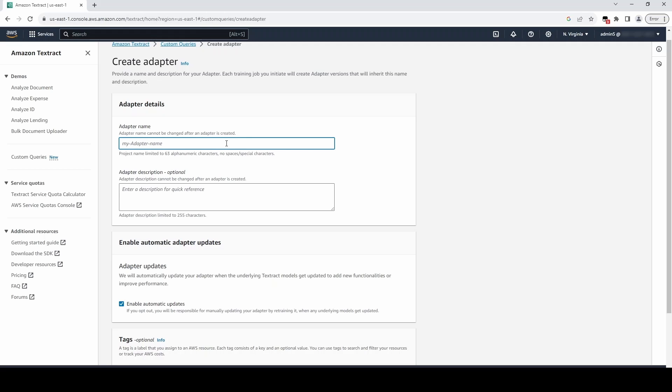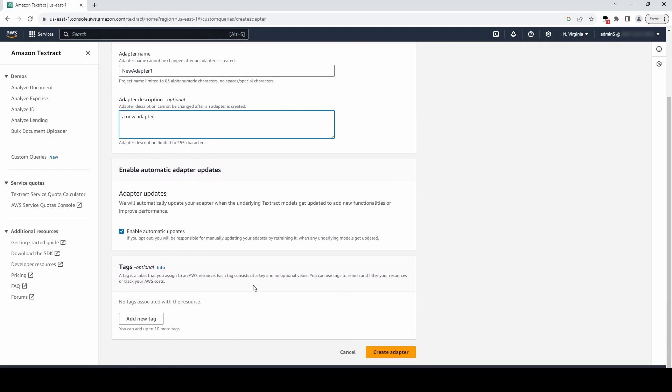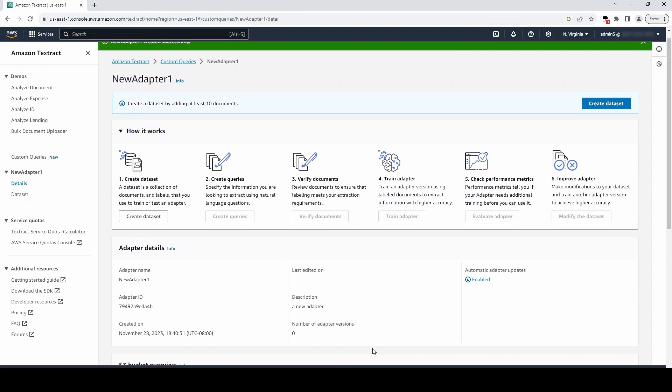Now we will need to name our adapter. Enable Auto-Updates if desired. Auto-Updates allows adapters to be automatically updated whenever the pre-trained queries model is updated. It is recommended that you leave Auto-Updates enabled. And click Create Adapter to create our adapter.